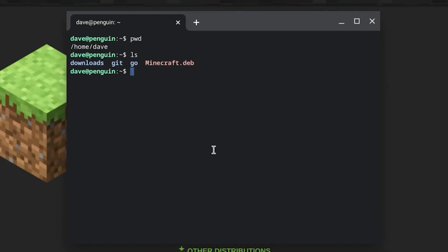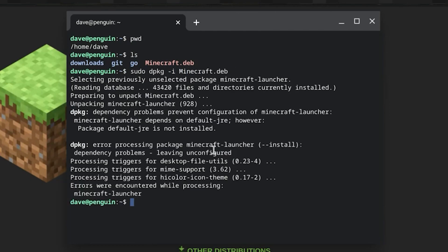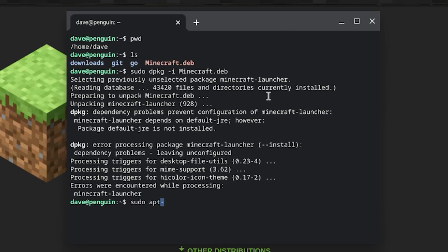Once we have that file, we're going to open up terminal and do a sudo dpkg -i and install that package file. It's going to complain that you're missing dependencies. That's all right. What we're going to do is do a sudo apt-get install -f to install those missing dependencies.